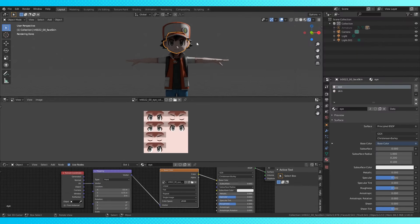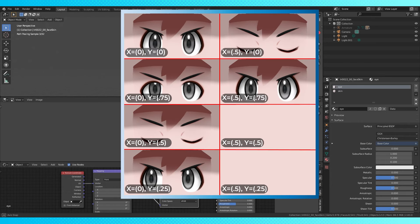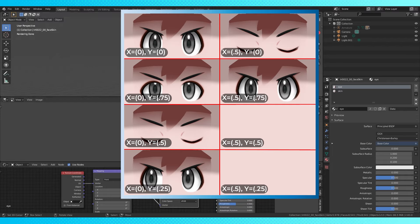So then you just use this mapping node to switch through your options. Pretty simple. I still prefer method 1 to this as far as simplicity for keyframing.